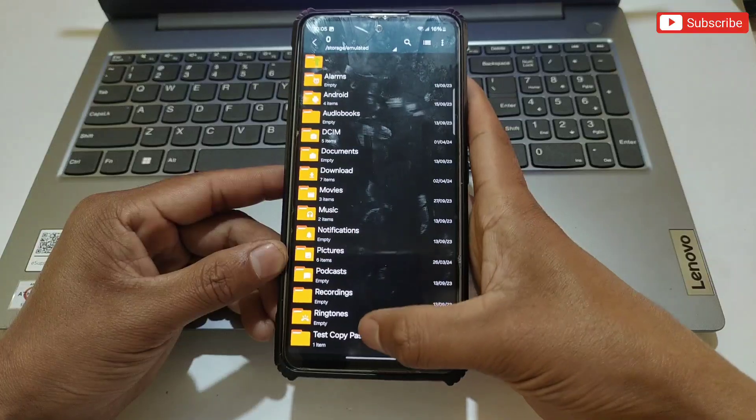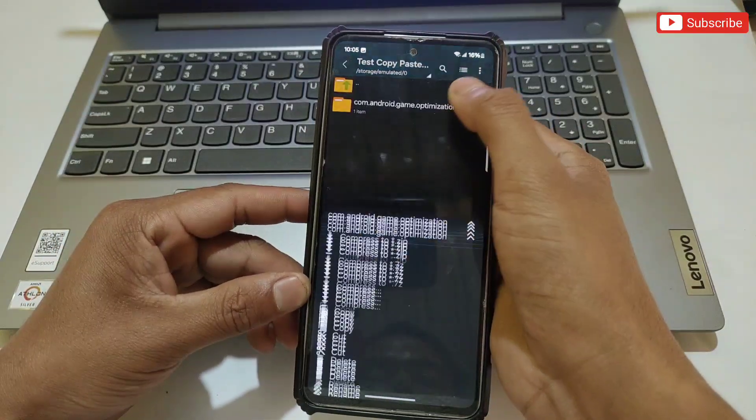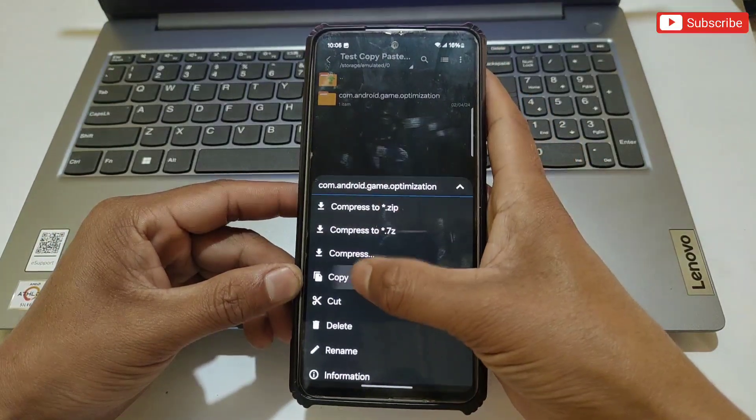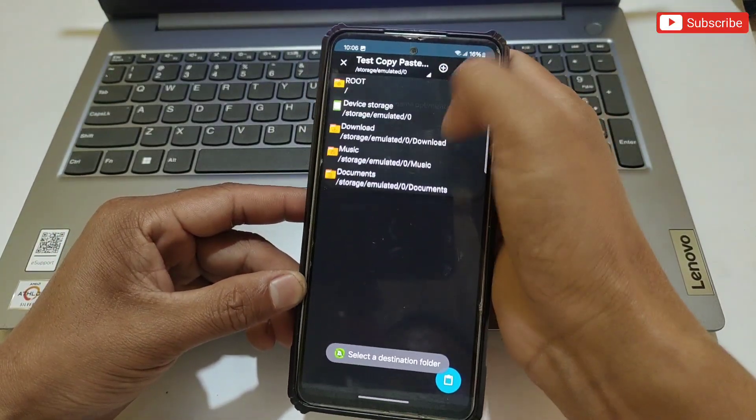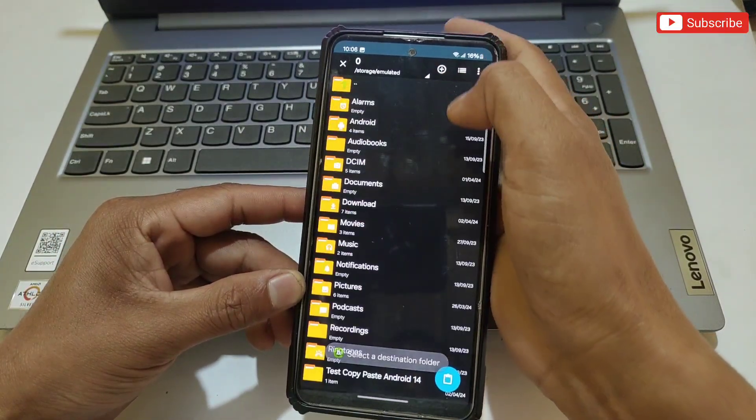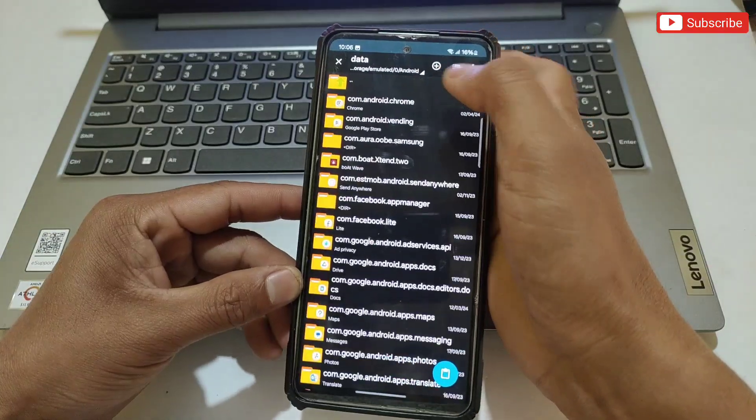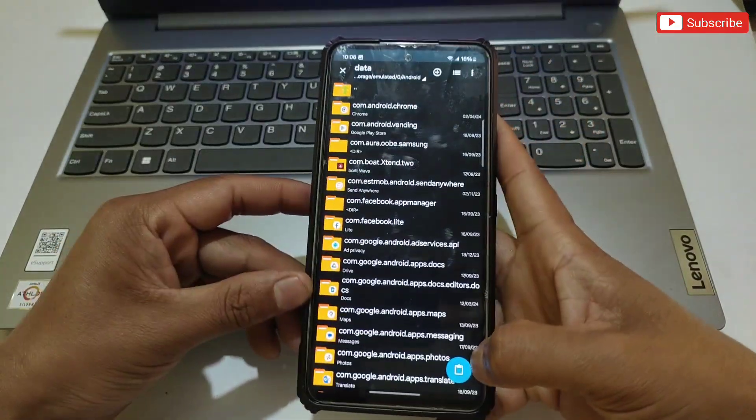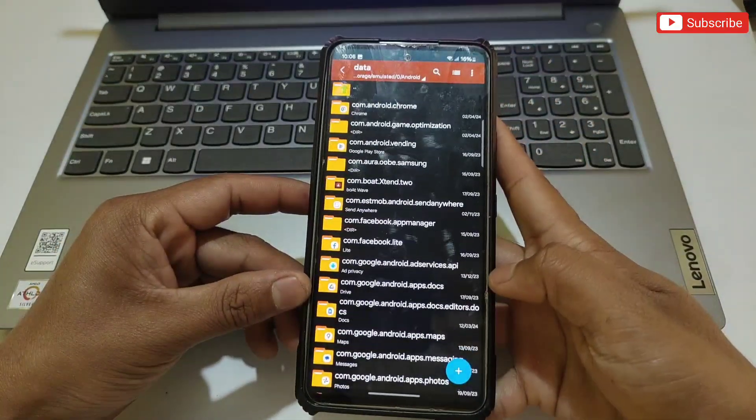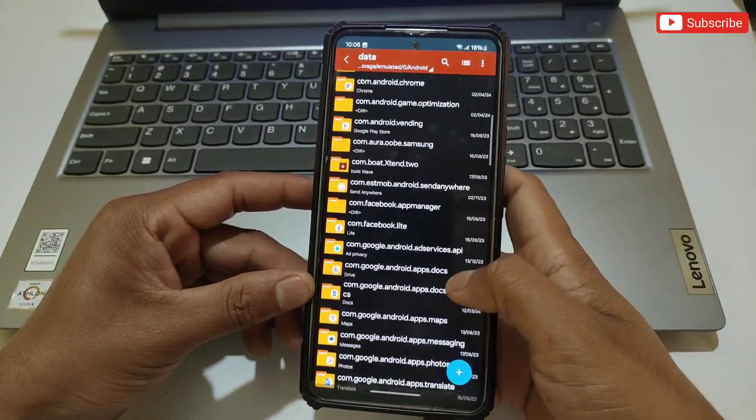This is the file I'm going to copy. Let's copy the folder first, then go to Android, then Data, then paste. Here you can see my file has been pasted successfully. Now you can copy